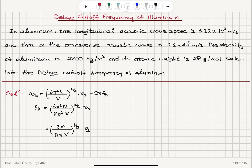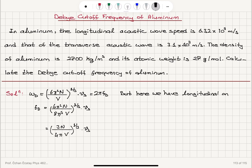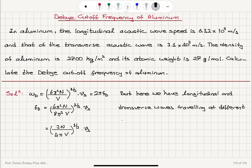This result unfortunately doesn't apply for this case, because here we have longitudinal and transverse acoustic waves traveling at different speeds. So having recalled this result, I have to note that here we have longitudinal and transverse waves traveling at different speeds, so let's see how we arrived at this result.